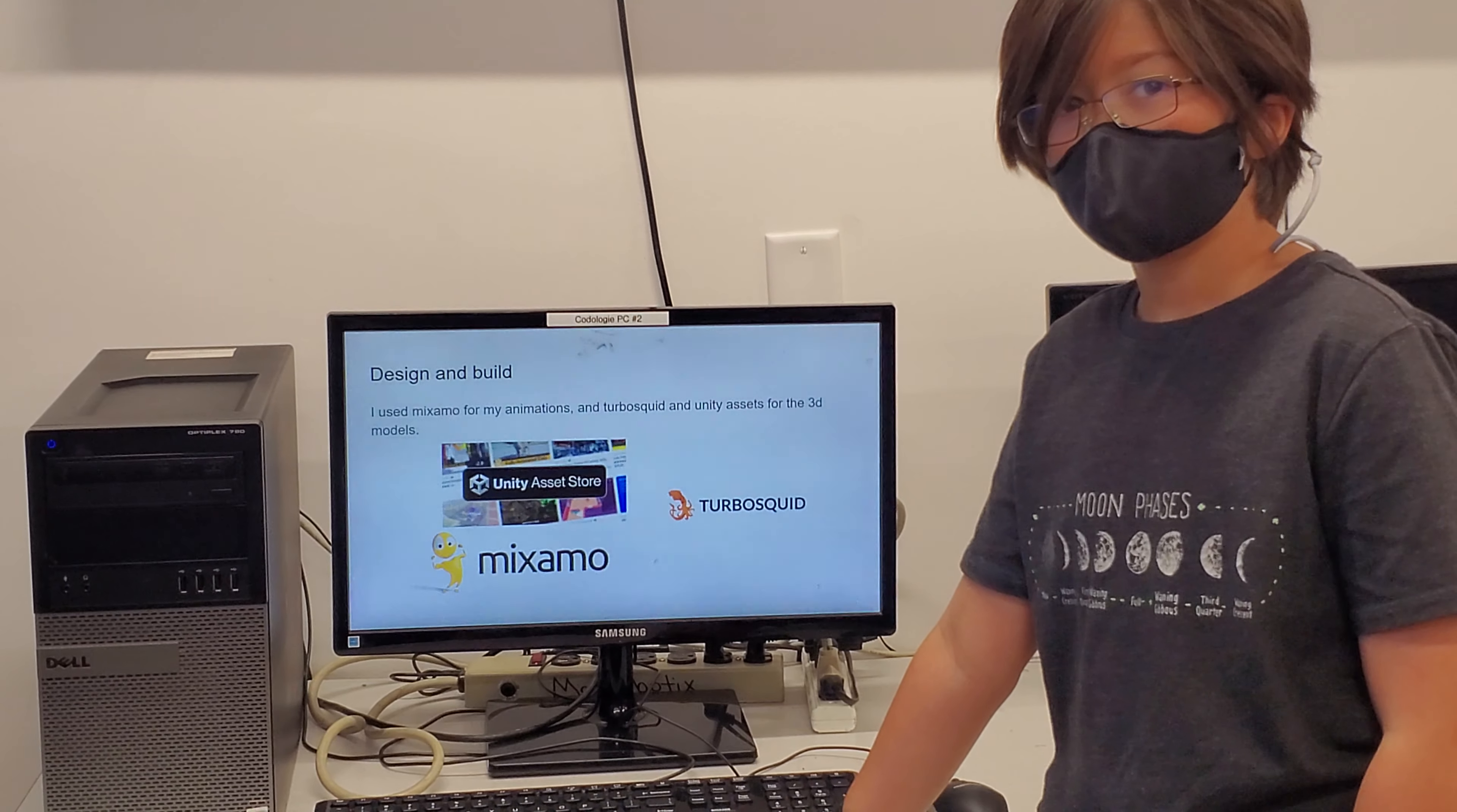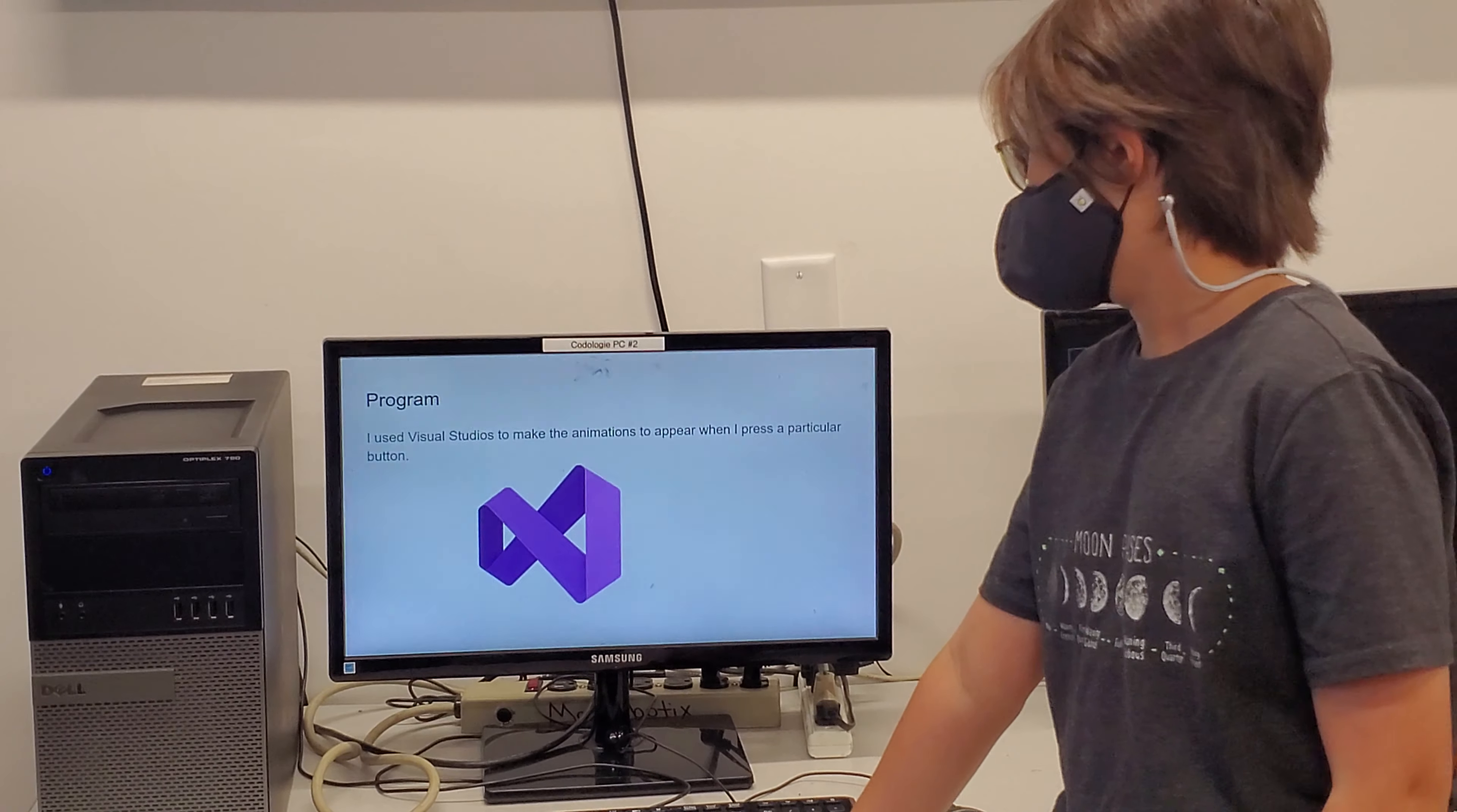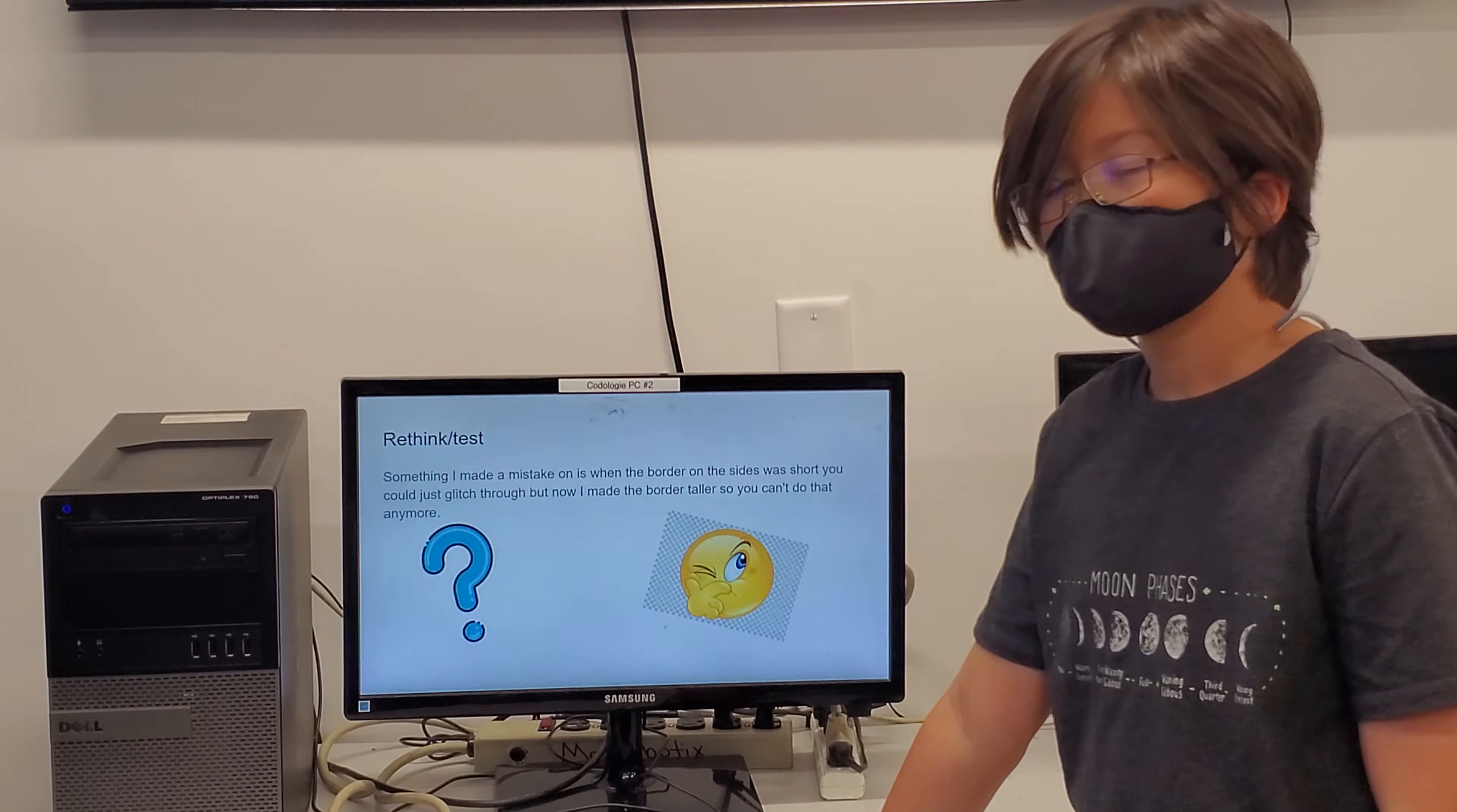I use Mixamo for my animations and TurboSquid and Unity assets for the 3D models. I use Visual Studios to make animations appear when I press a particular button.